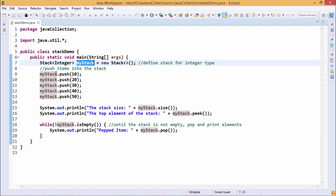You can find that myStack.push 10, then 20, then 30, then 40, then 50. So 50 will be at the top and 10 will be at the bottom.